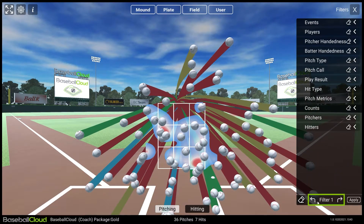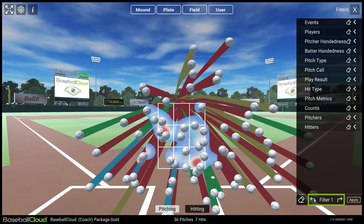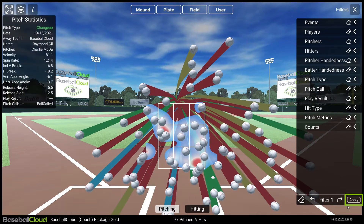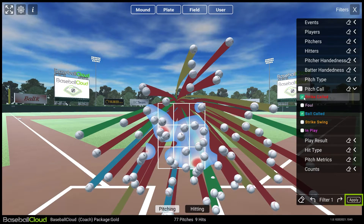The arrows on either side of Filter 1 or Filter 2 will let you switch between two different sets of applied filters. The Apply button takes all your selected options from above and displays the results onto the field.